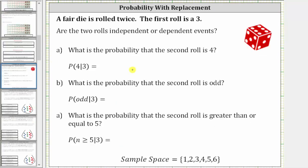In our case, the outcome of the second roll is not affected by the outcome of the first roll, and therefore the two rolls are independent events.